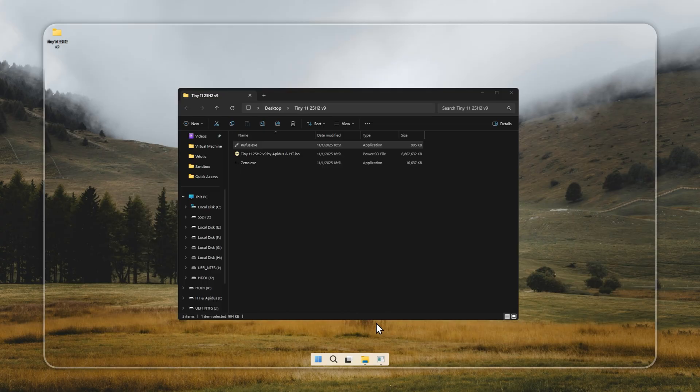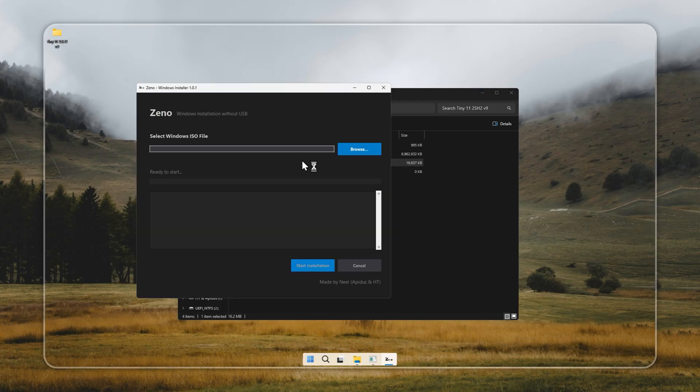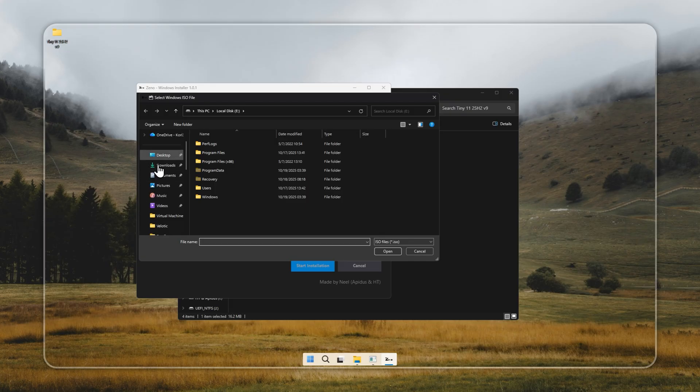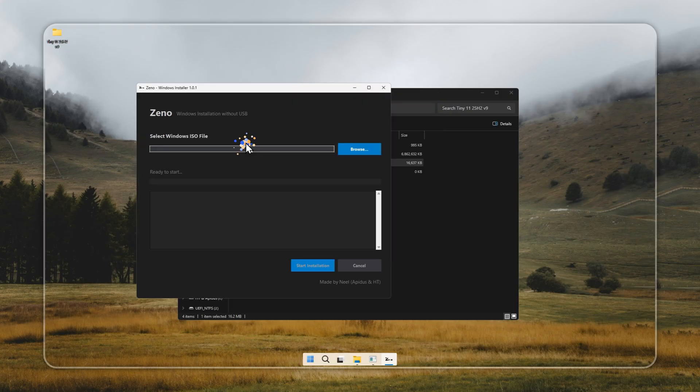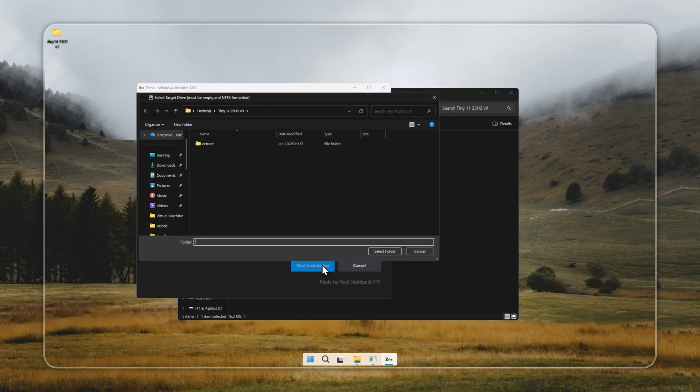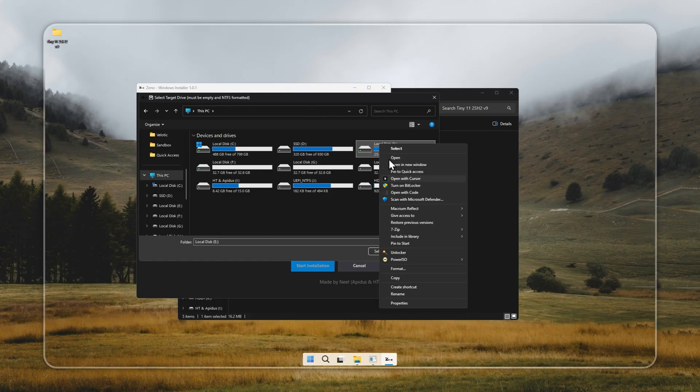Next let's look at Xeno, a small but powerful tool that lets you install Tiny11 without using a bootable USB. You'll find Xeno included inside our package. Simply open it and select the Tiny11 installer you built earlier. Then choose the drive where you want to install Tiny11.